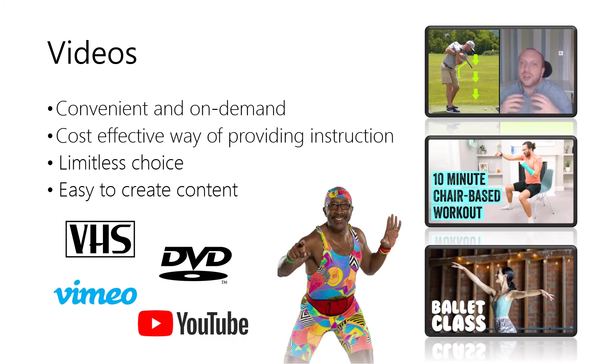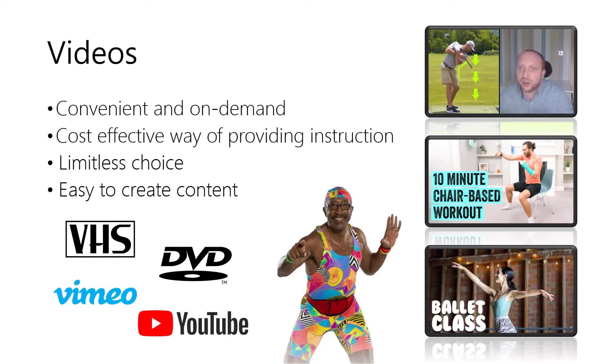Videos are a really popular medium for learning physical movements and exercise due to their convenience, cost-effectiveness and the wide variety of videos on offer as a result of the low barrier for content creation.